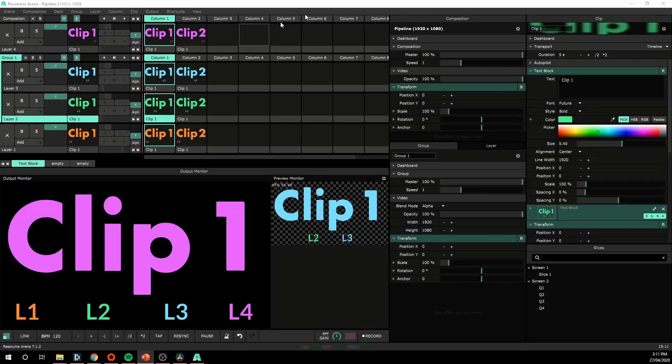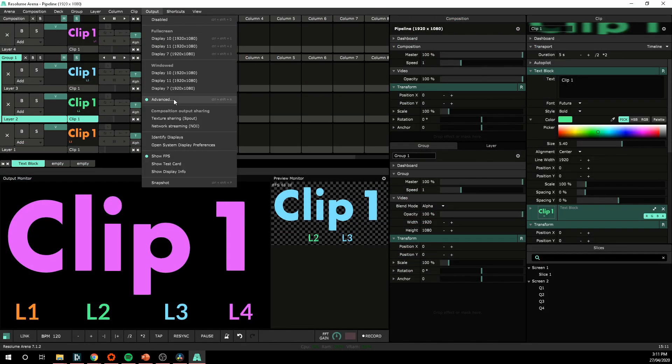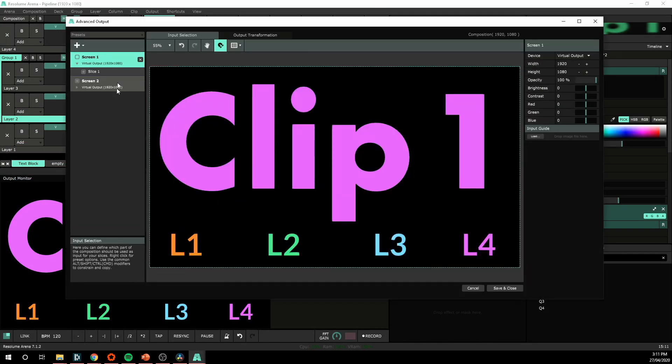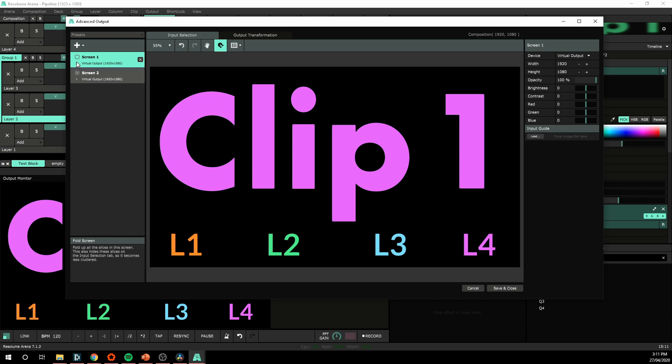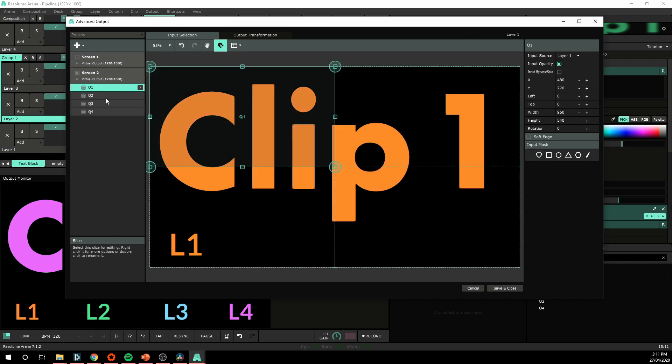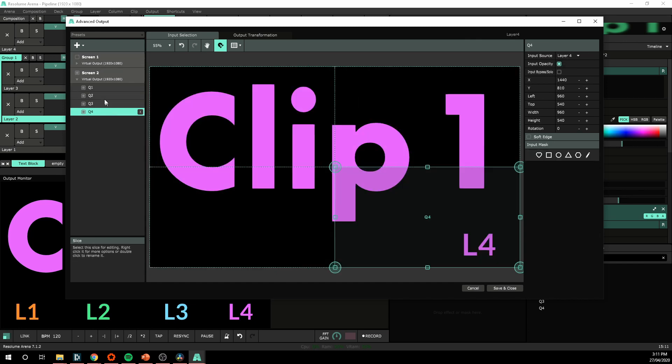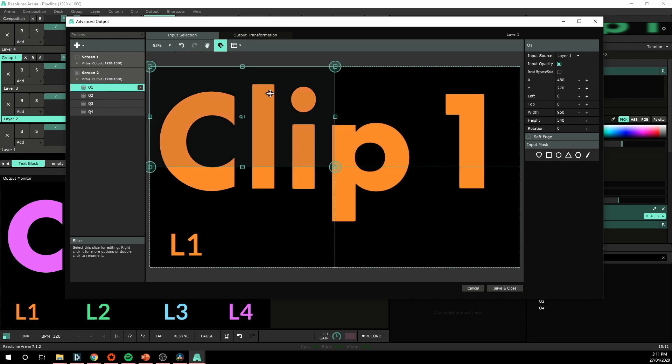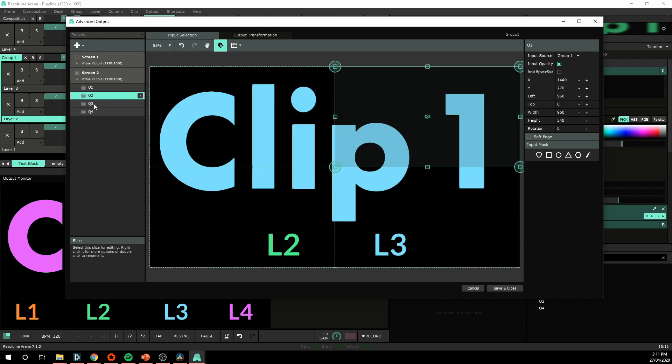So looking back at Resolume, I've already set this up. My advanced output. If I now turn off screen 1, I'll show you screen 2. I've got them set up into quarters. So quarter 1, 2, 3 and 4.